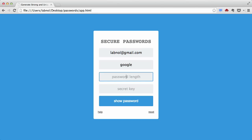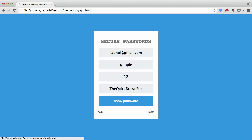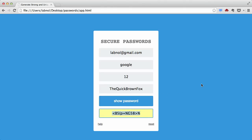Next comes the password length — the longer the better. For this example we'll pick a password that's 12 characters long. Then there's the secret key, which is the only key you have to remember. I've set this key as 'the quick brown fox', but you can set it as the lyrics of a popular song or anything you like. Then click 'Show Password' and your password is ready.